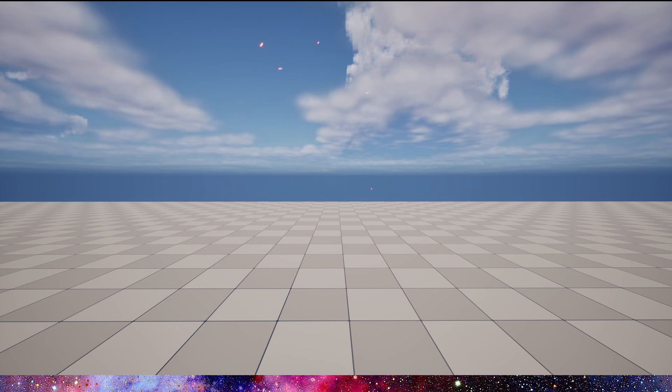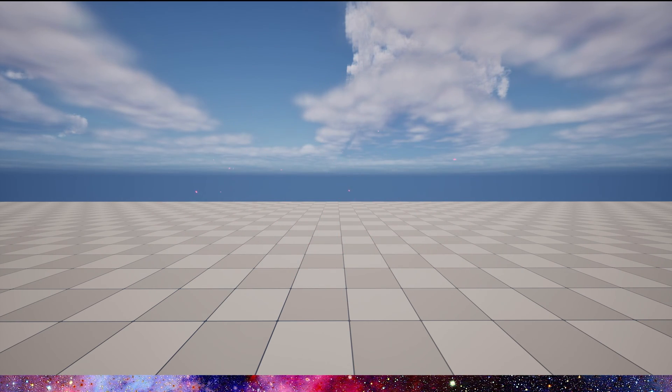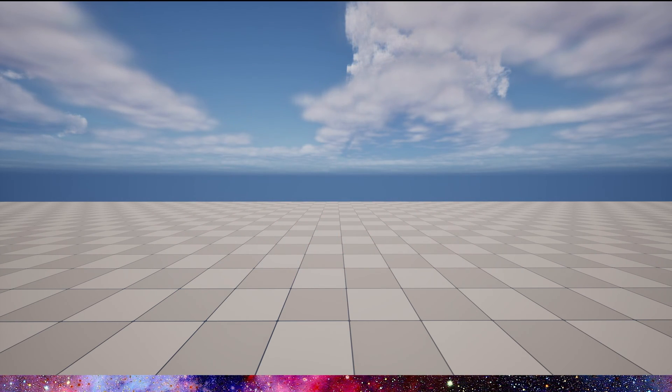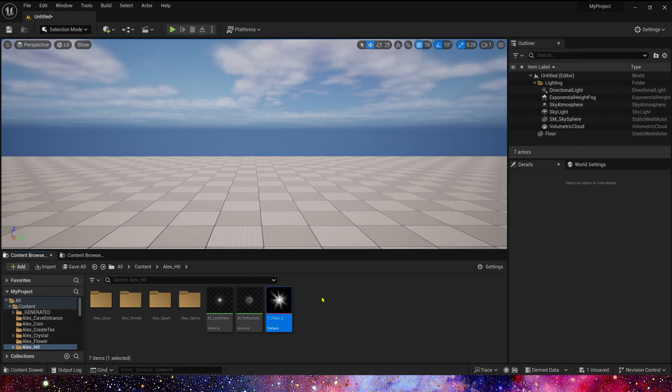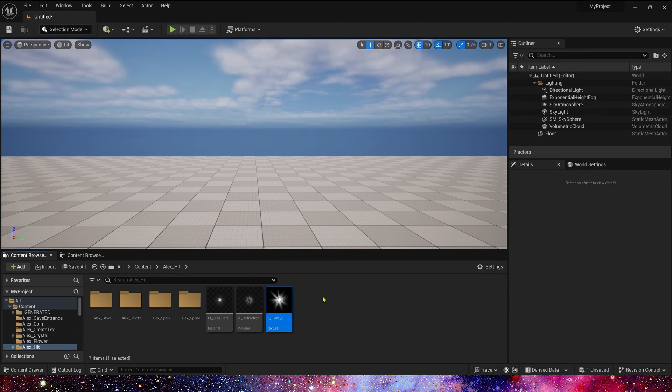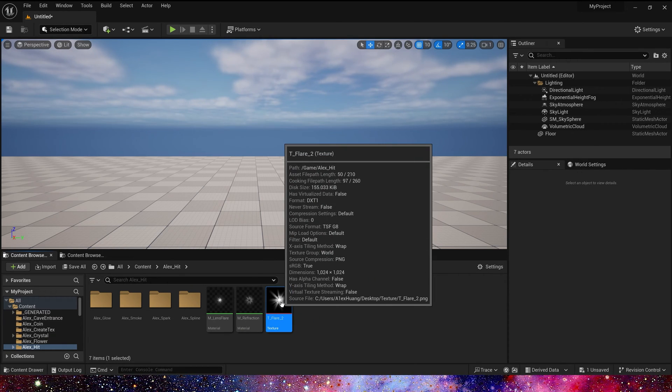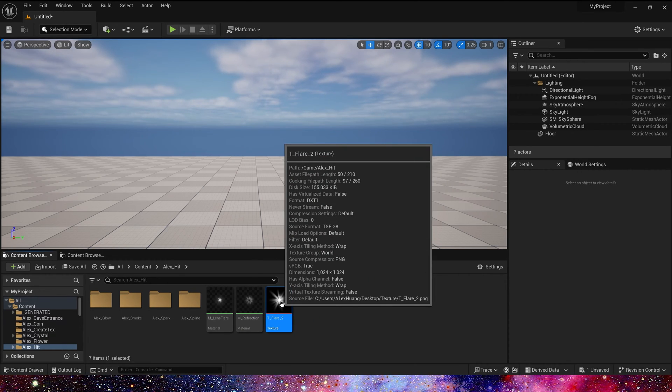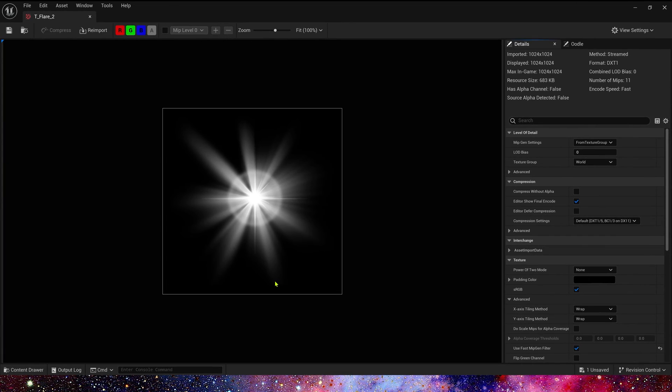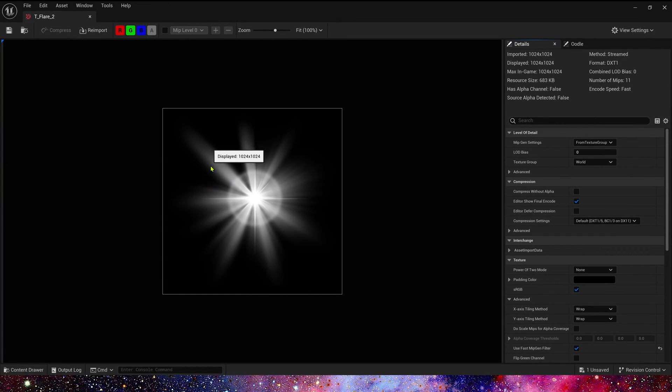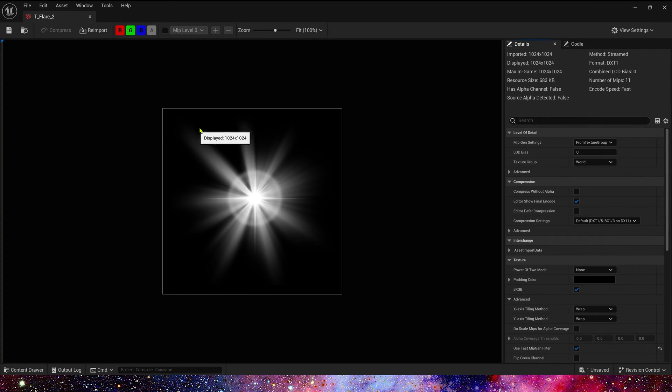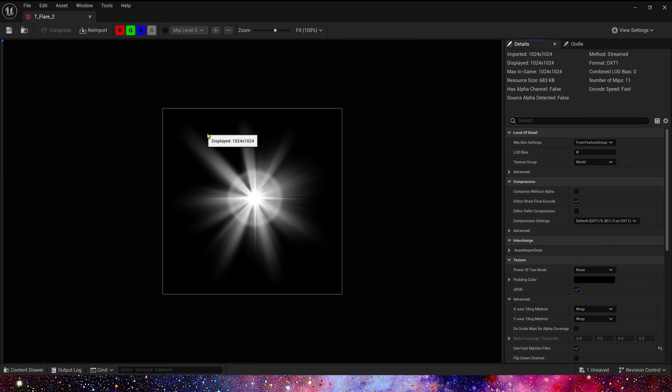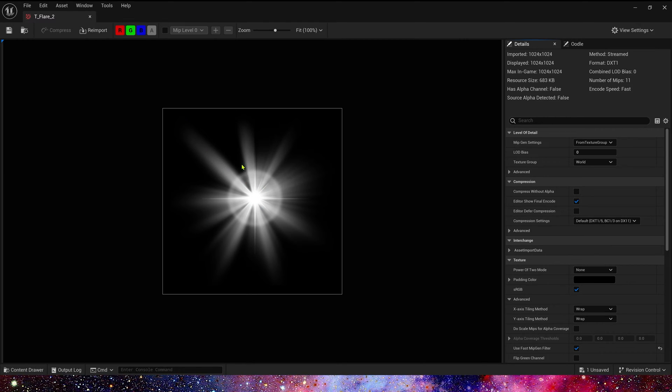And now we get a heat effect like this in the level. First we need this flare texture to create a lens flare and reflection materials. We can create this texture in Photoshop or search and download online.